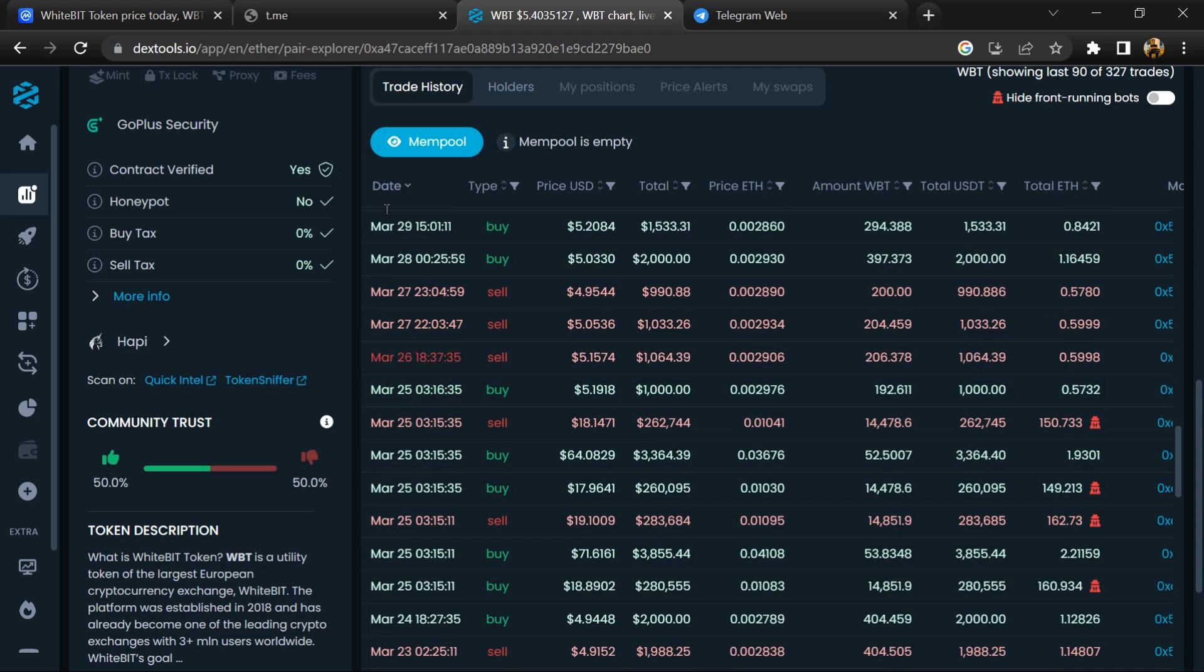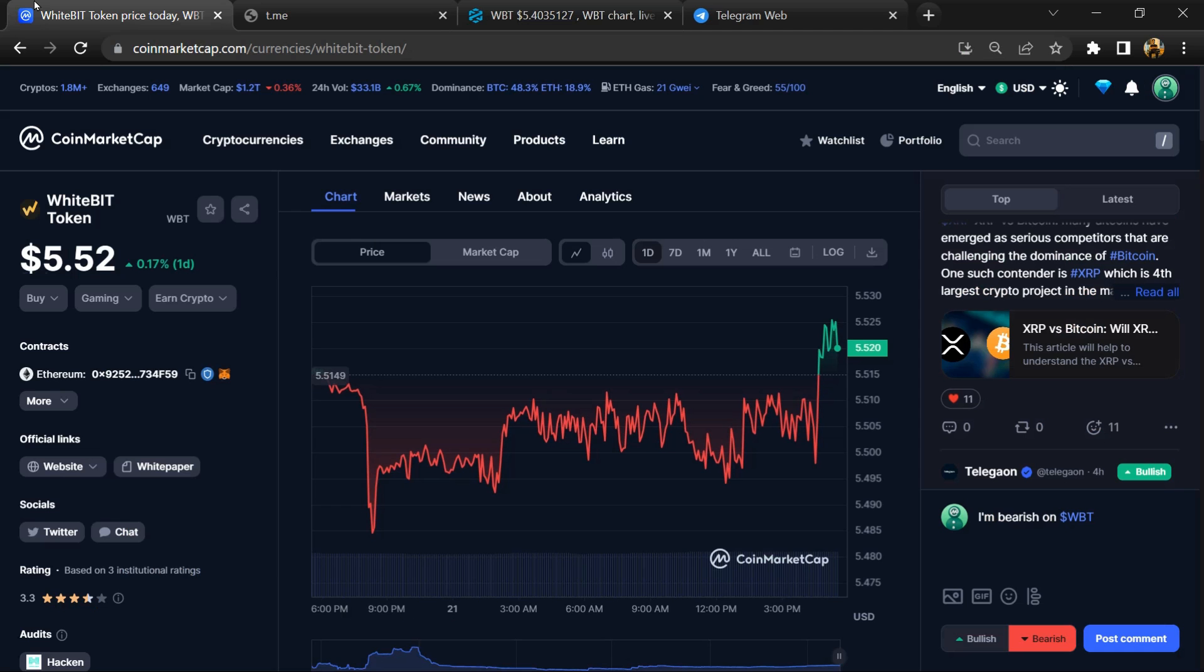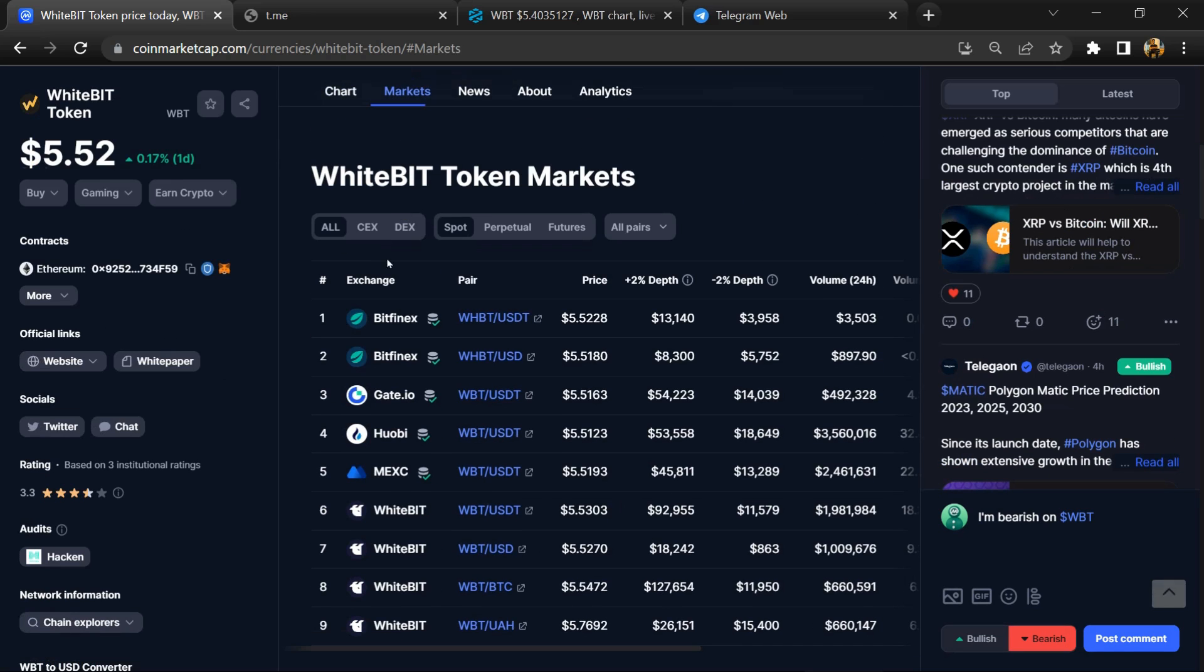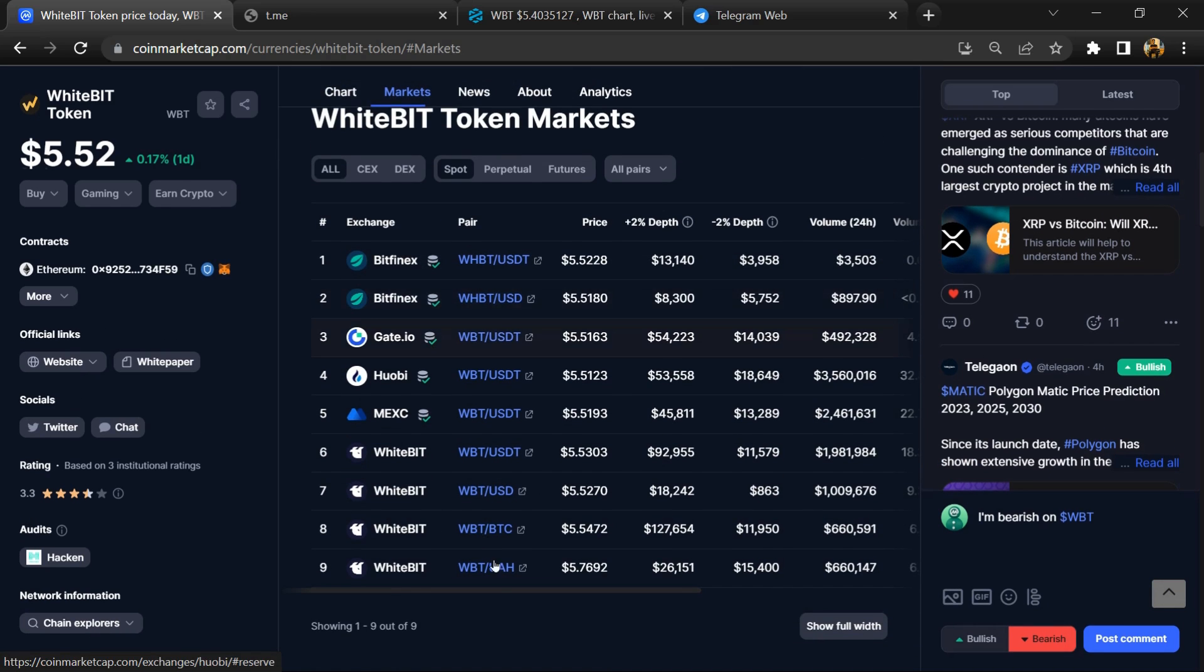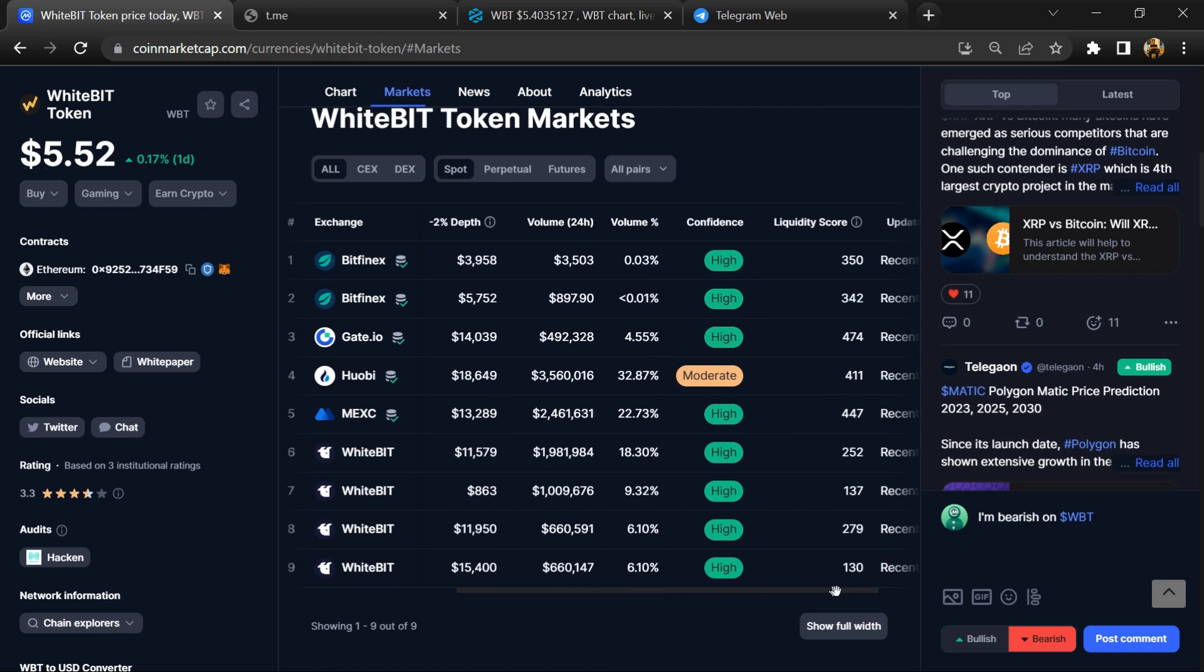After that, go to CoinMarketCap and click on the market section. Now here you will check whether this token is available or not on popular exchanges.